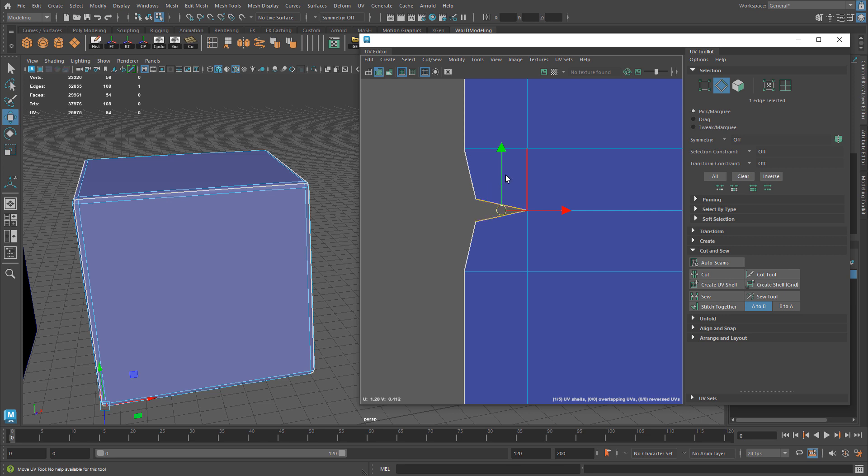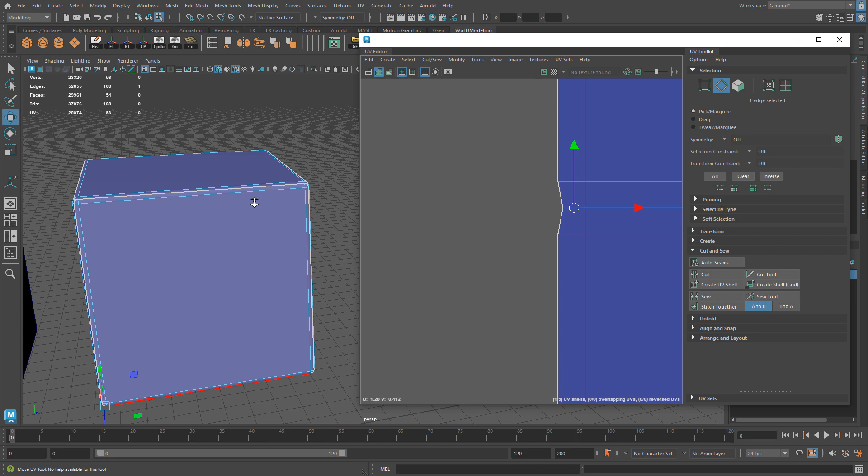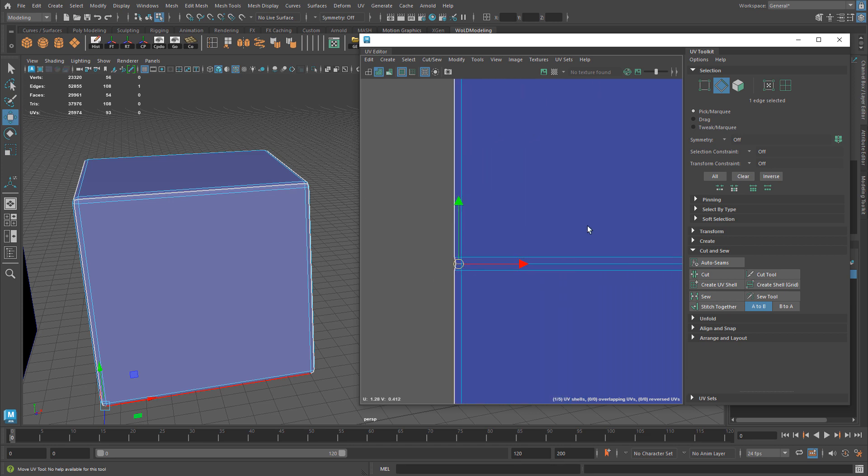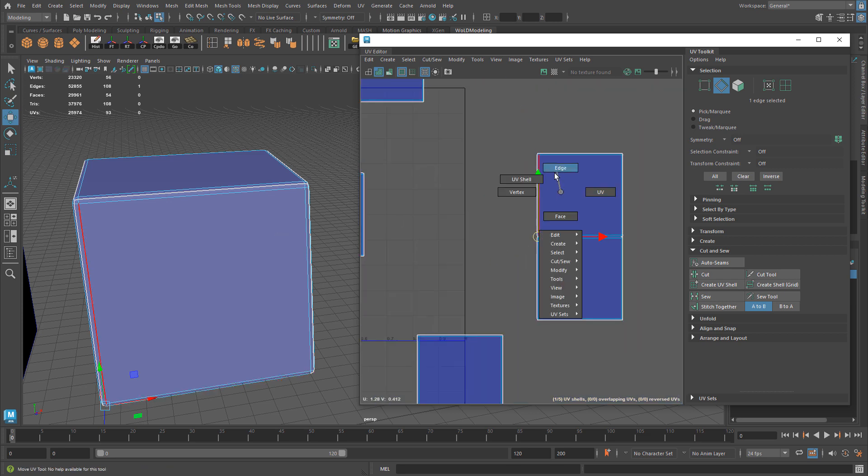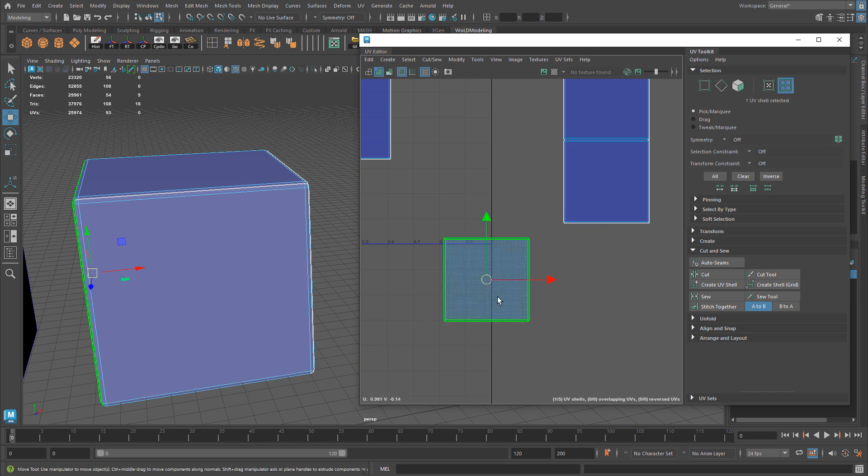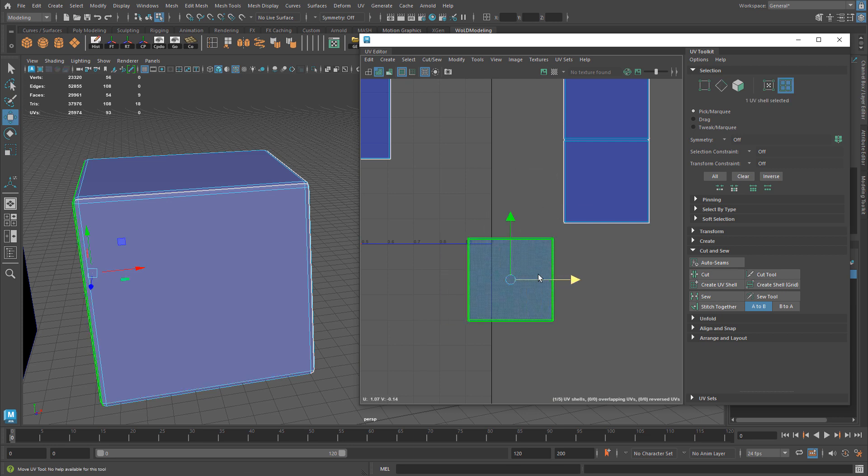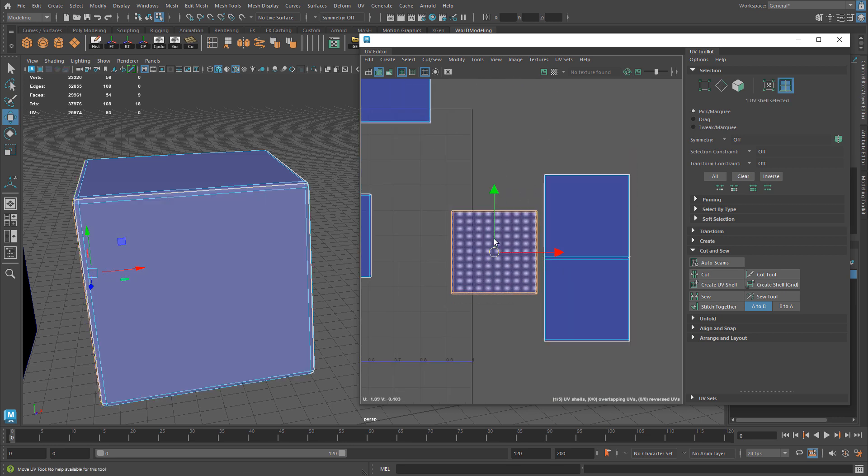However, if you have two UV shells that are very close to each other, sewing is the perfect option to use. In this case, you can just sew them and they will be sewn together. For any UV shells that are very close together and you don't want to move them, but you want to just sew the selected edges and stitch them together, this is the perfect option.